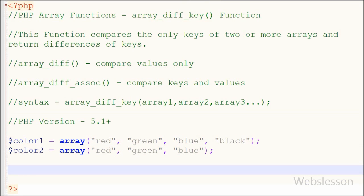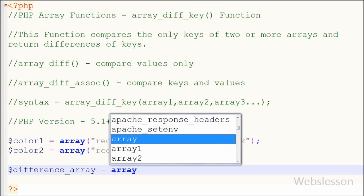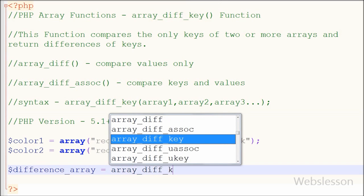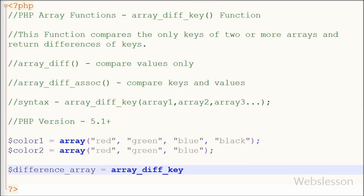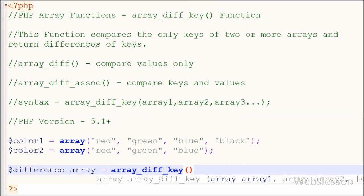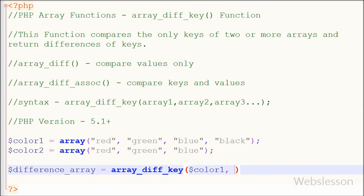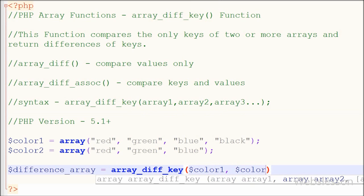Now I want to get the keys difference from this array. For this I have written one difference array variable equal to array_diff_key function with two parameters like color1 and color2 which are arrays.